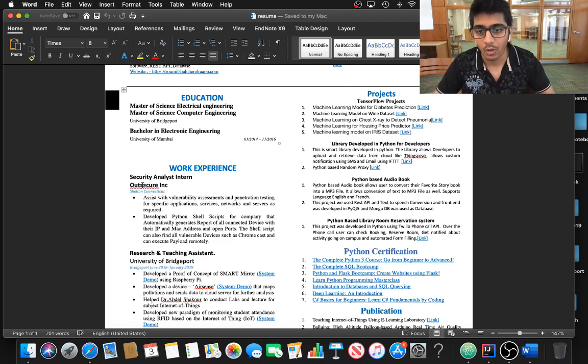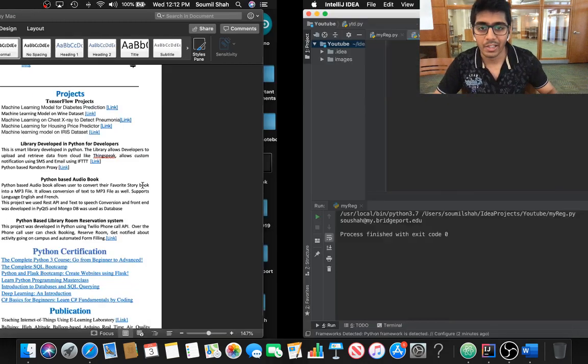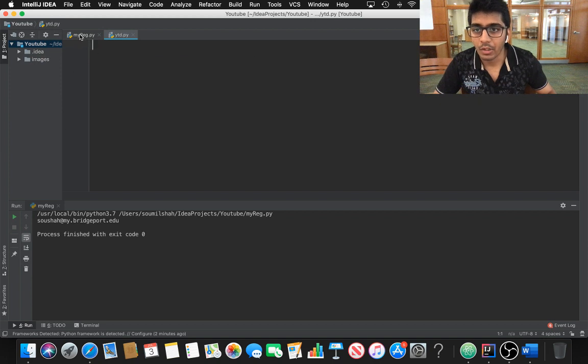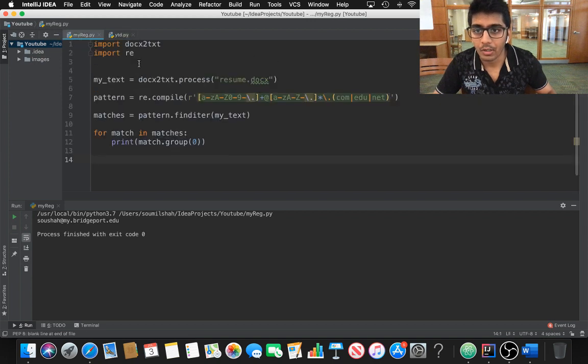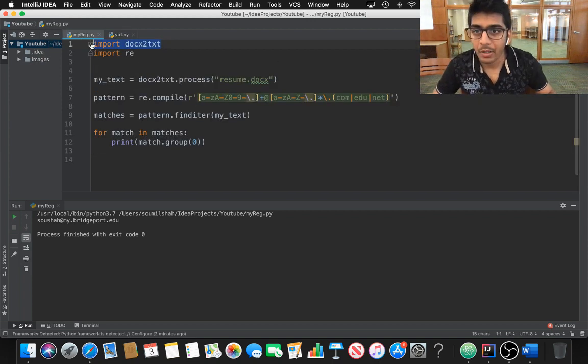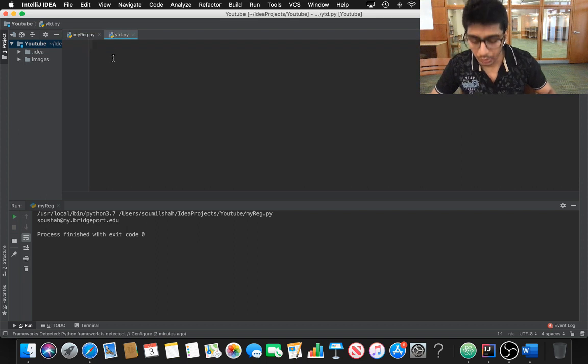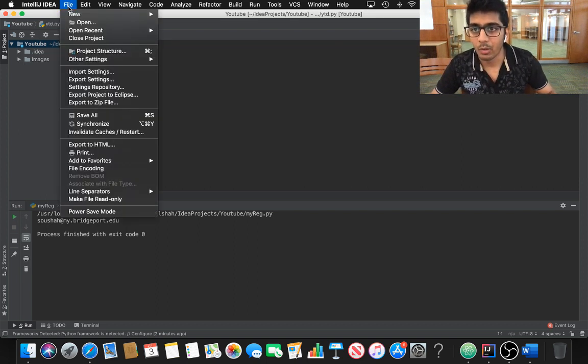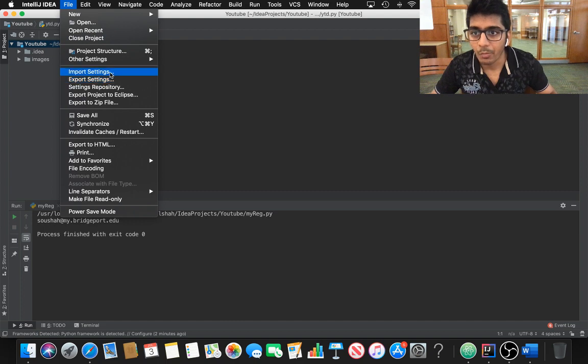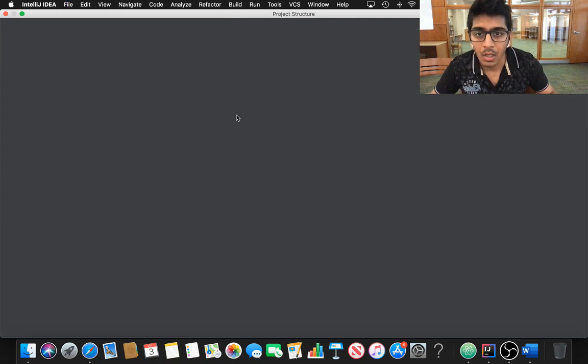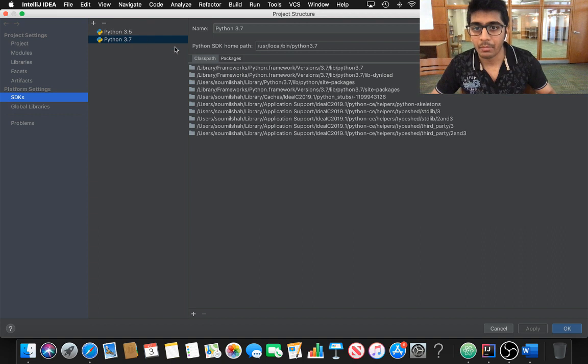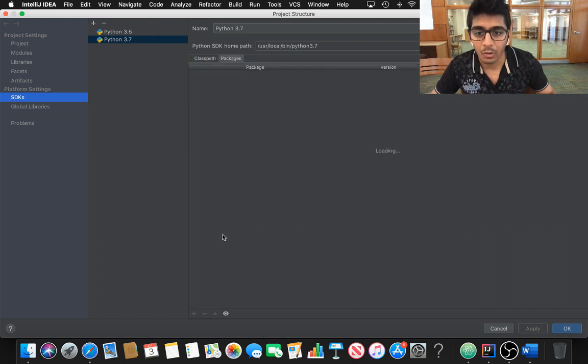In this video I'm going to teach you how to do that. So let's get started. For this you have to download a library known as docx2txt. What you can do is open your PyCharm IntelliJ or whatever you're using, go to File, go to Project Structures, and select your Python module. I'm using Python 3.7. Go to Packages.